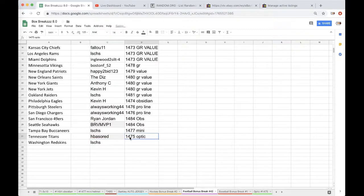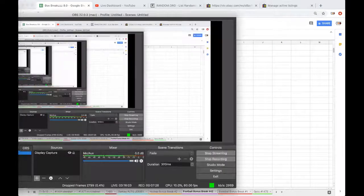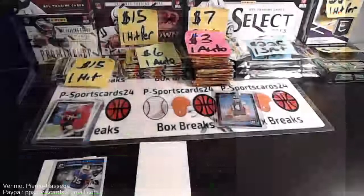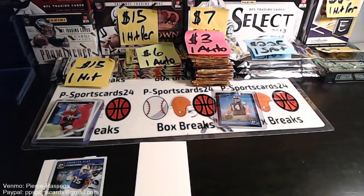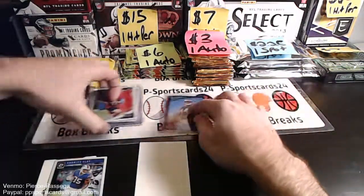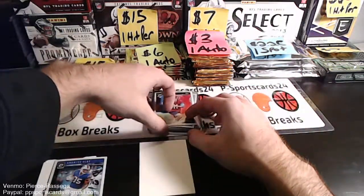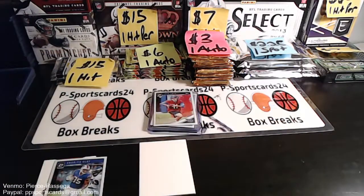All right, so the bonus break will be up next as well. Free autographed mini helmet, stay tuned for that. And I appreciate you guys. If you have any comments, questions, or concerns, feel free to ask. And I hope to see you guys in future breaks. Thanks again, see ya!